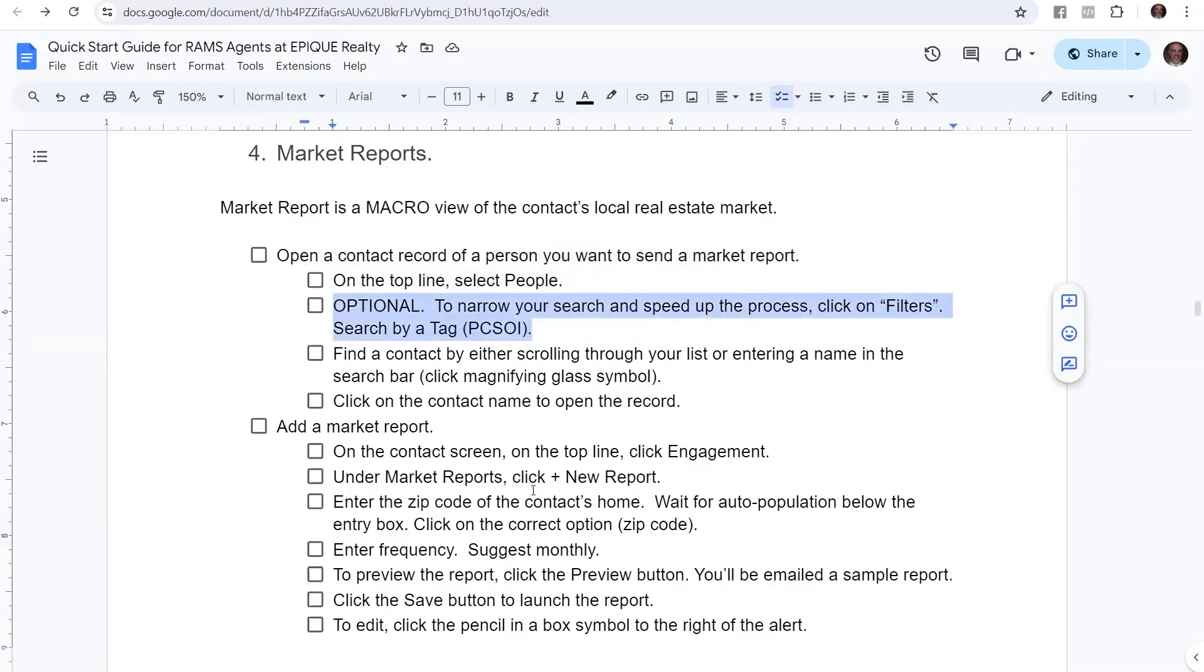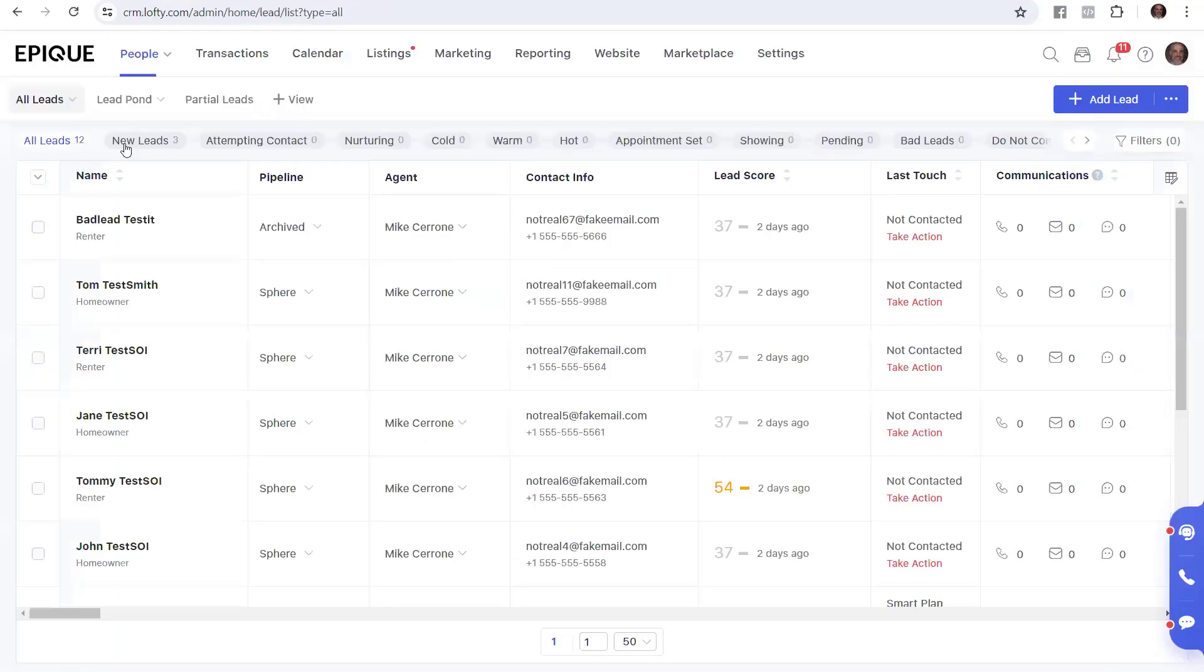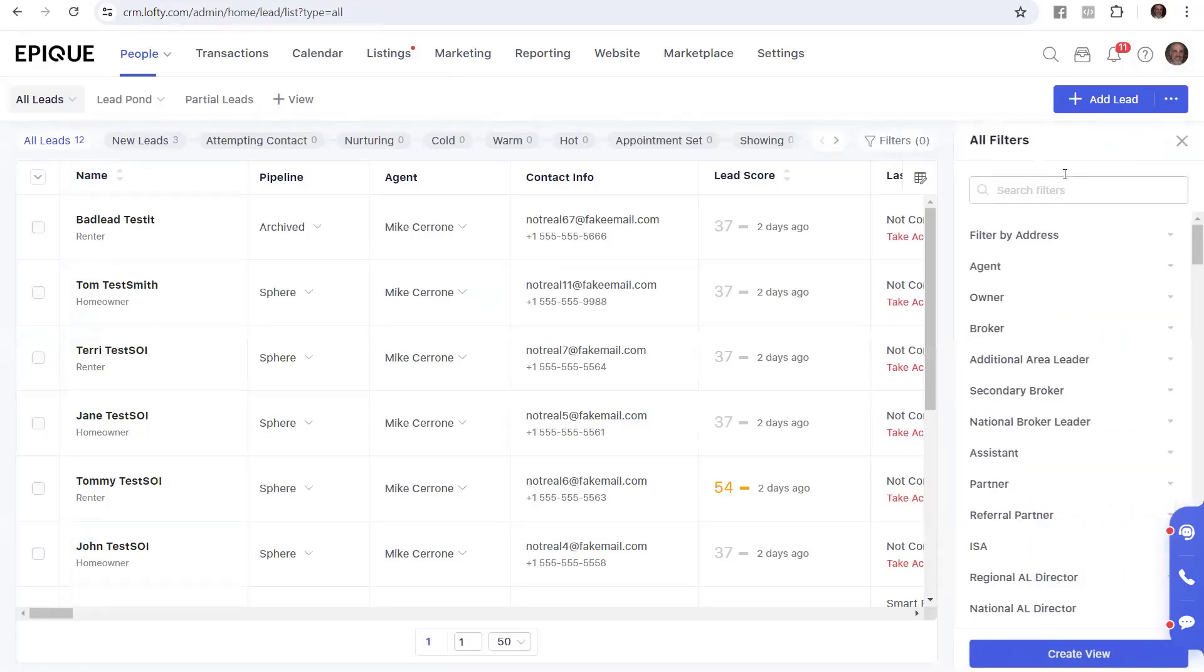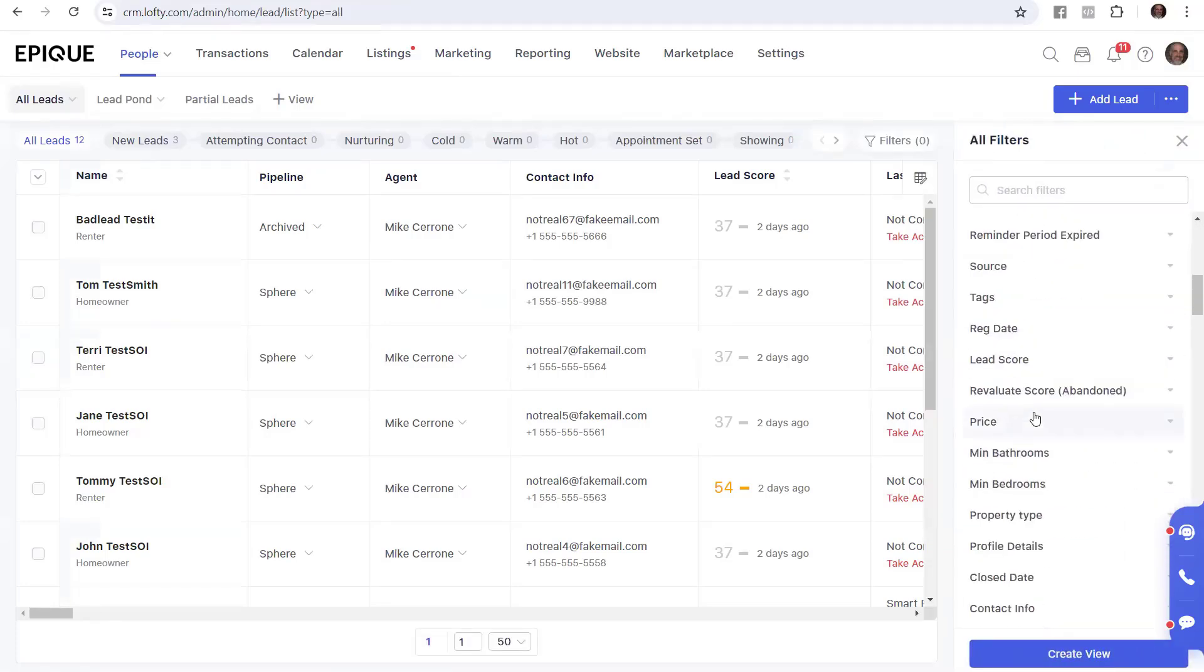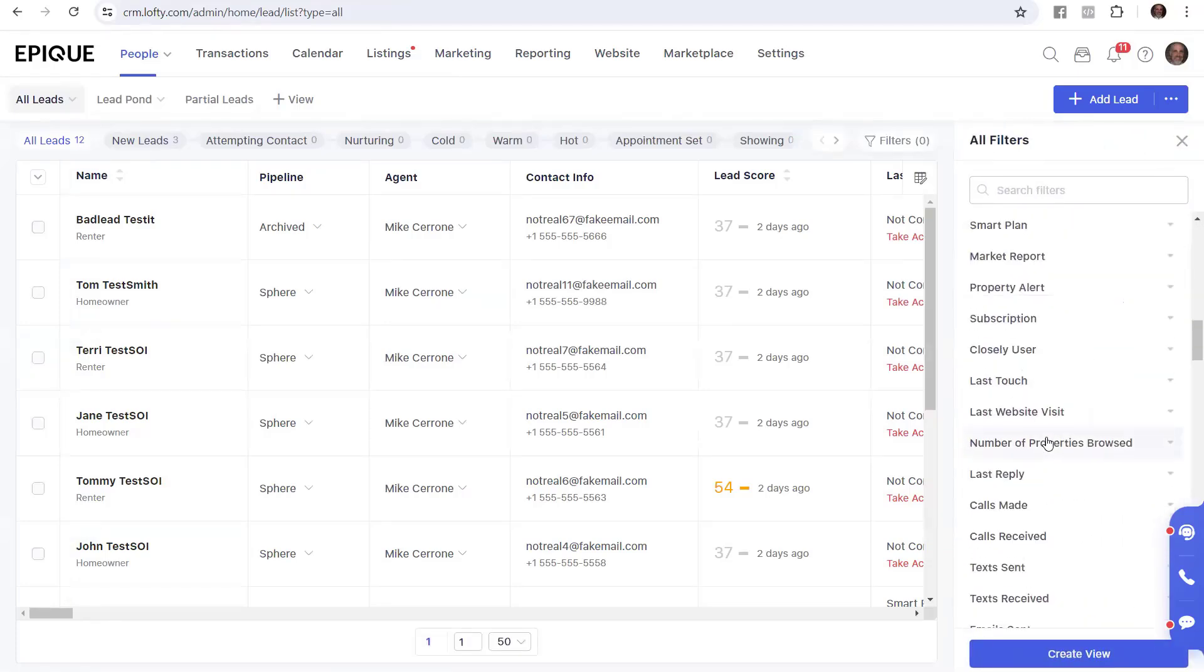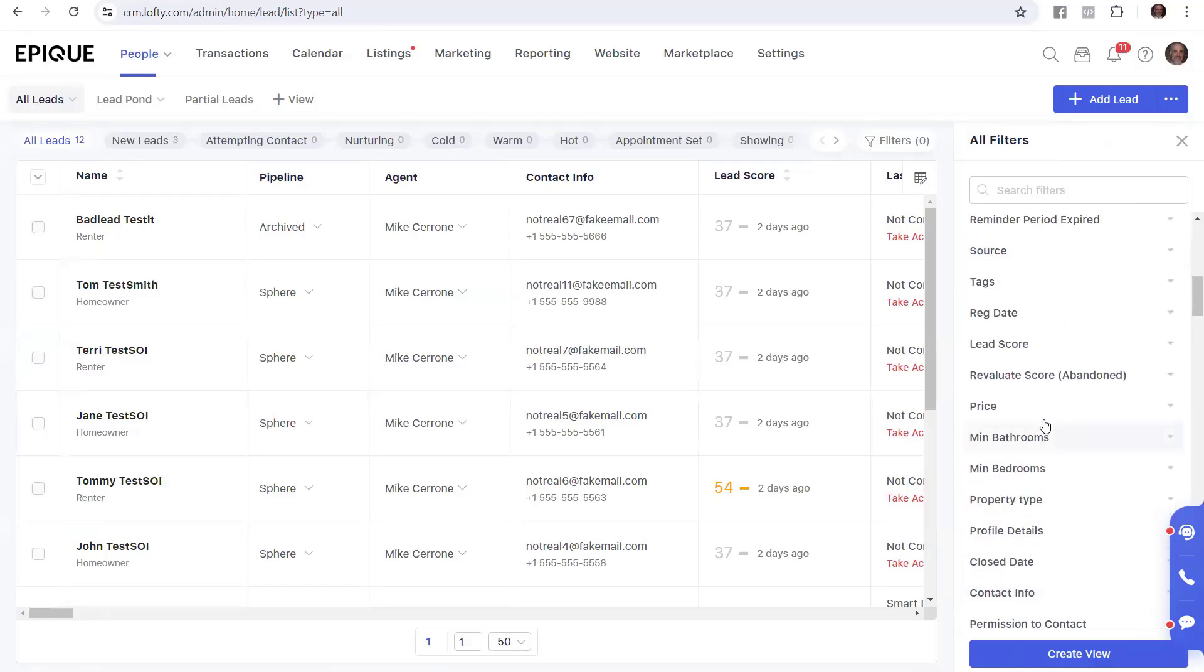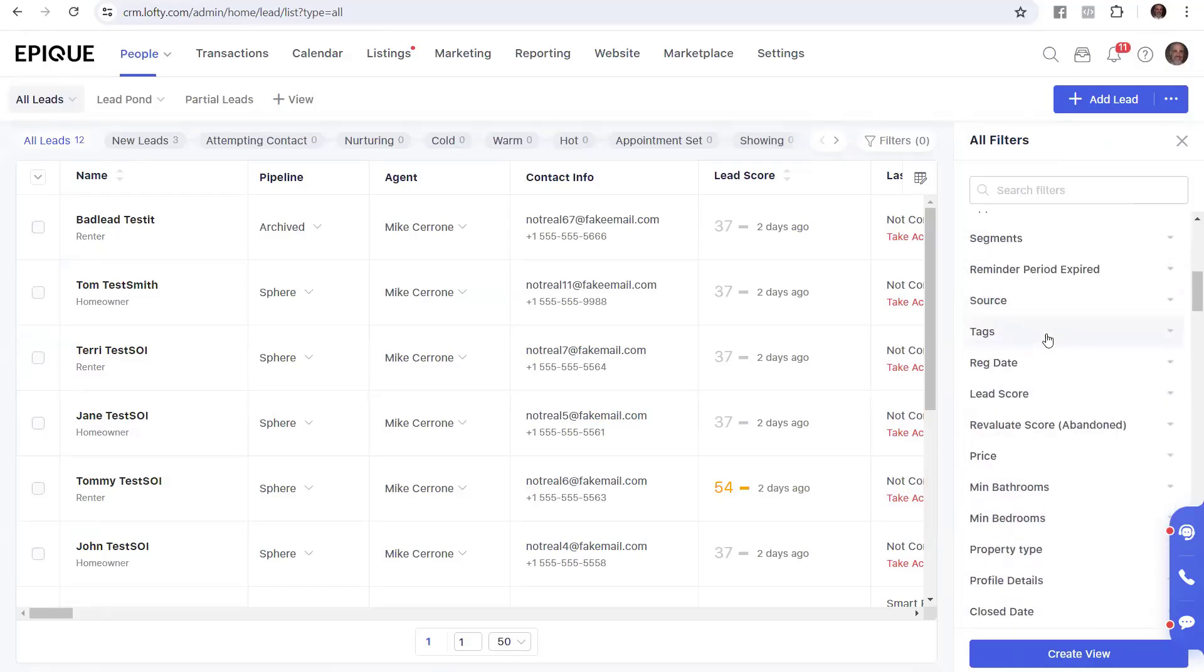And here's an optional idea. You can narrow your search and speed up the process by clicking filters and then search by a tag. So right now I only have 12 records in here, but if I had 1,200 or 12,000 and I'm getting a lot of internet leads and I just want to filter it down to my PCSOI real quick, here's what you could do. You can go over here to filters, click on filter, and then you can reduce it by any of these items. And I'm going to recommend tags.